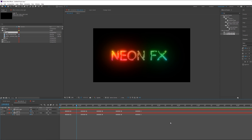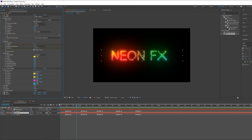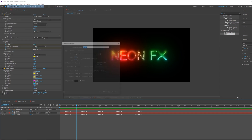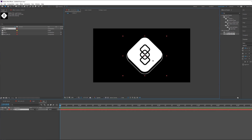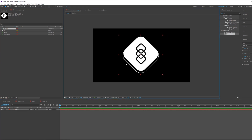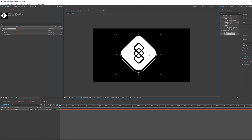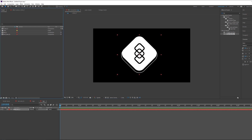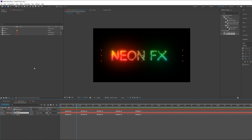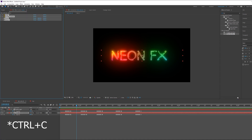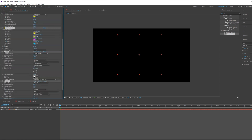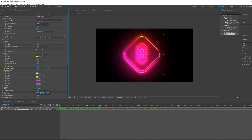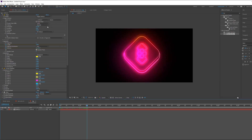We can apply it to our logo just by copying these effects. Let me create a new composition and drag and drop my logo. You can use any type of logo, but make sure to have a transparent logo, otherwise the effect won't work. Go to the text neon effects layer, copy all the effects with Ctrl+C, come back to the logo composition and paste all the effects. Then go to Input Layer and choose the logo pre-comp.